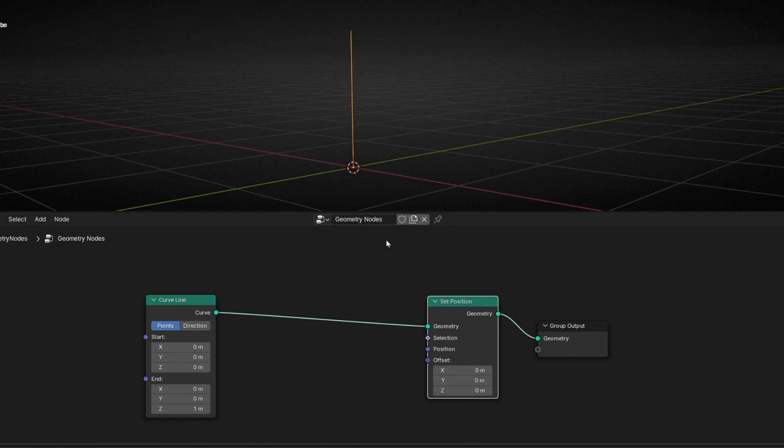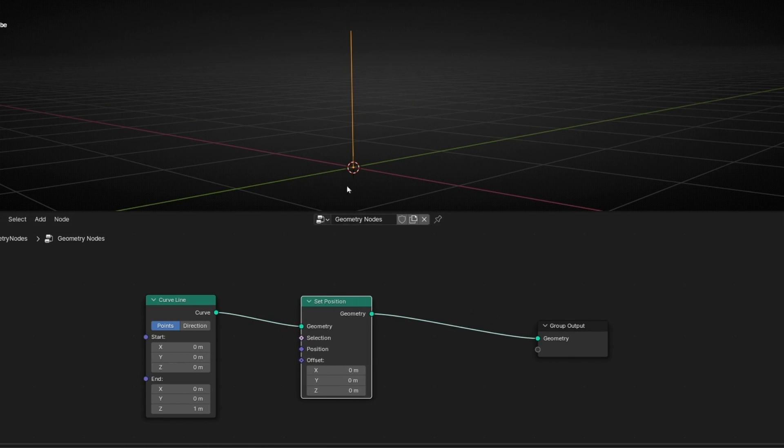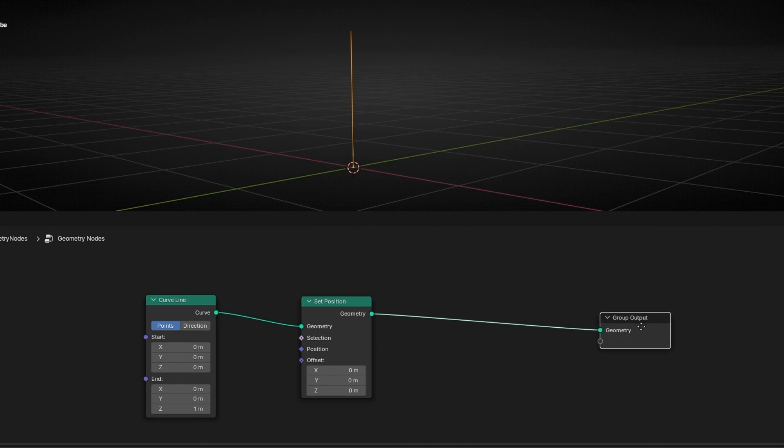And here we can offset it in any axis. However, now what I want is to move only half of this line and the other half to stay in place. So first of all, we need to see the number of the points, the index.